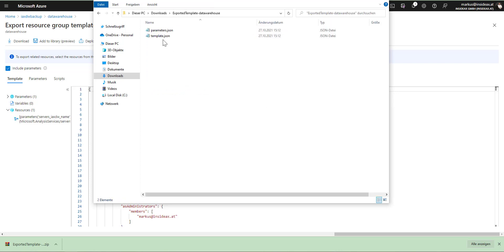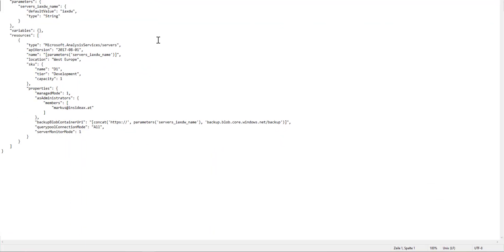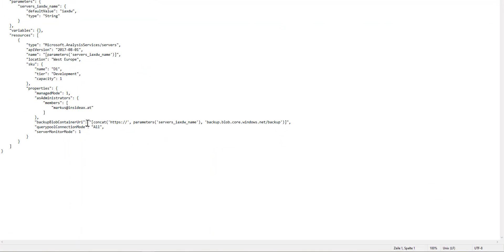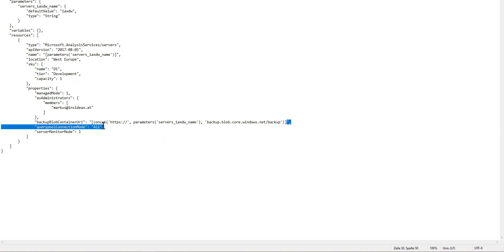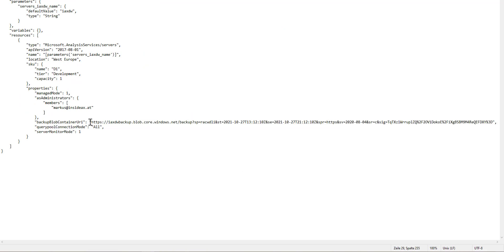So here you have a template JSON file, and there are some things that need to be modified. First, I'm going to remove this shared access signature here and pasting this in.